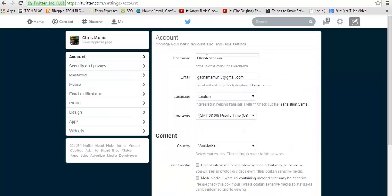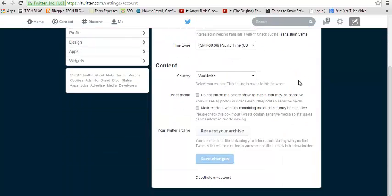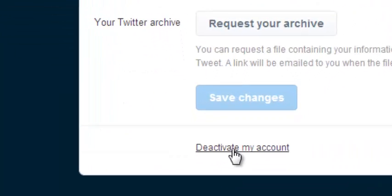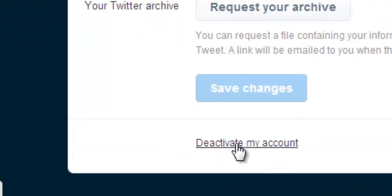So in the accounts tab on the settings page, you scroll all the way down until you find deactivate my account. There'll be a link there that says deactivate my account, so that's what you can click on.